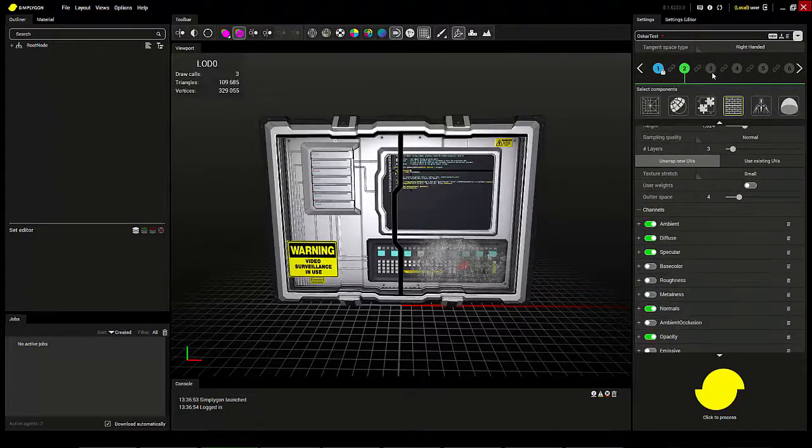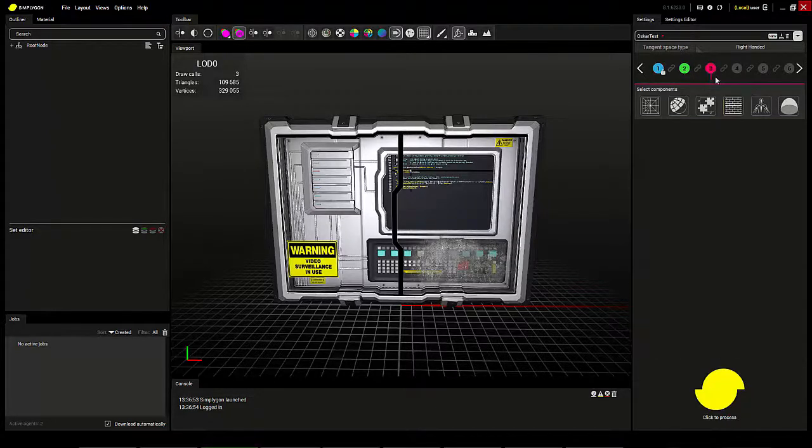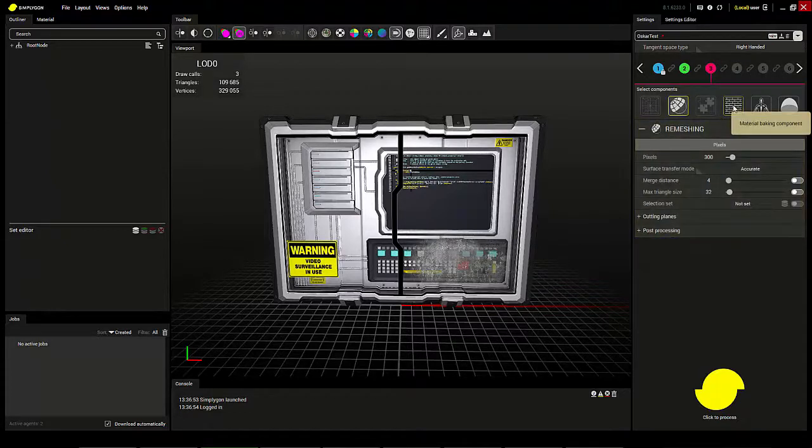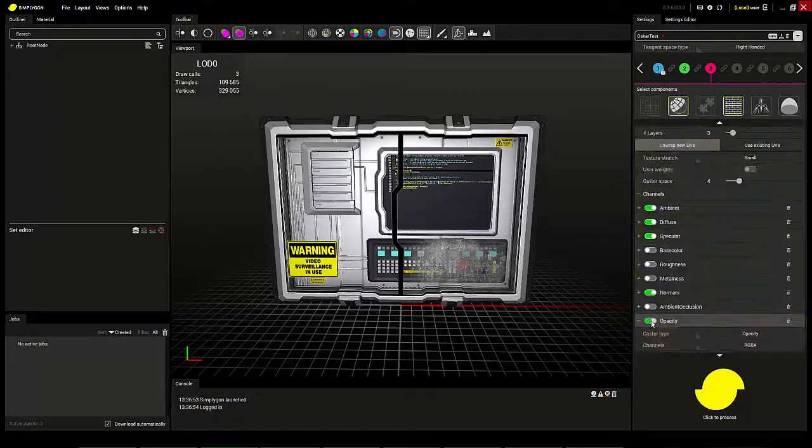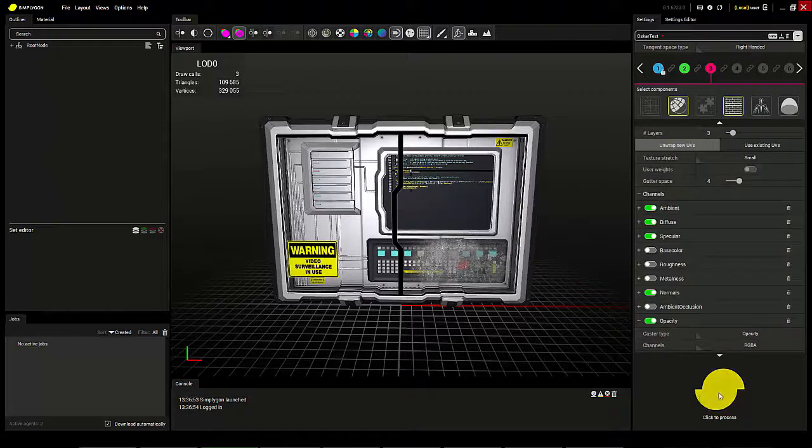Third I want to show you that by using the remeshing component you're actually able to bake geometry into the normal map. I'll enable remeshing and the opacity channel. Now I'll process.